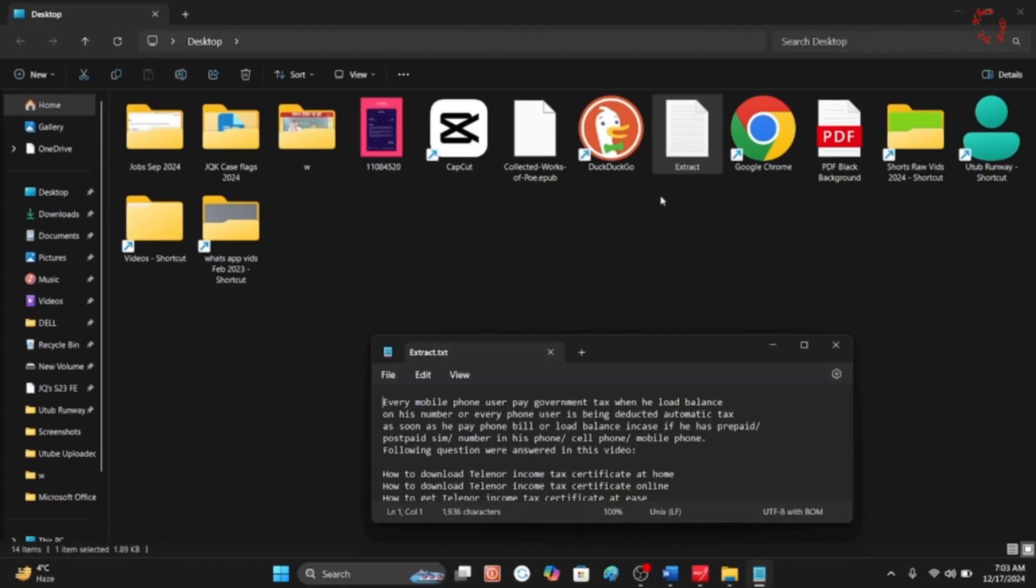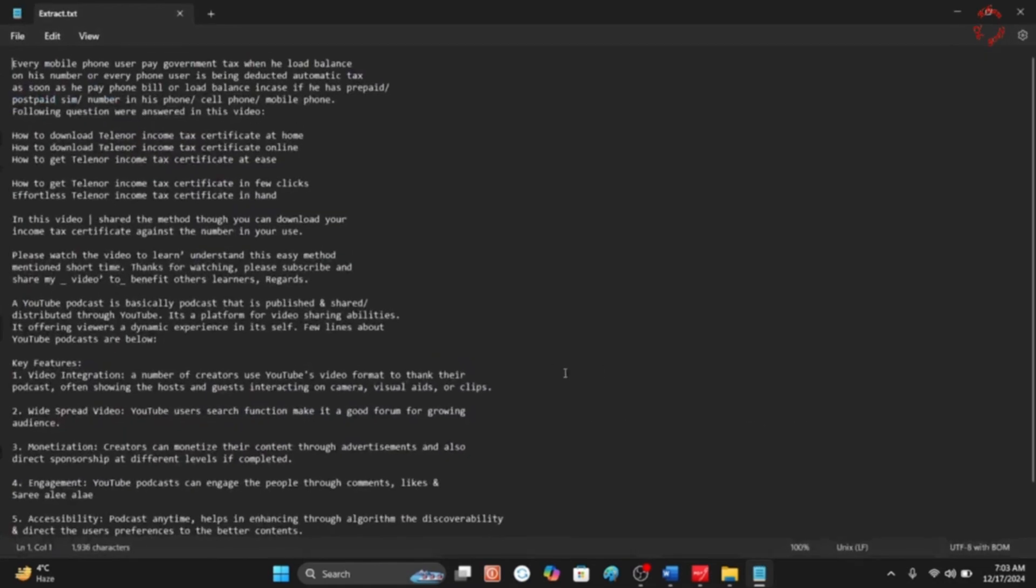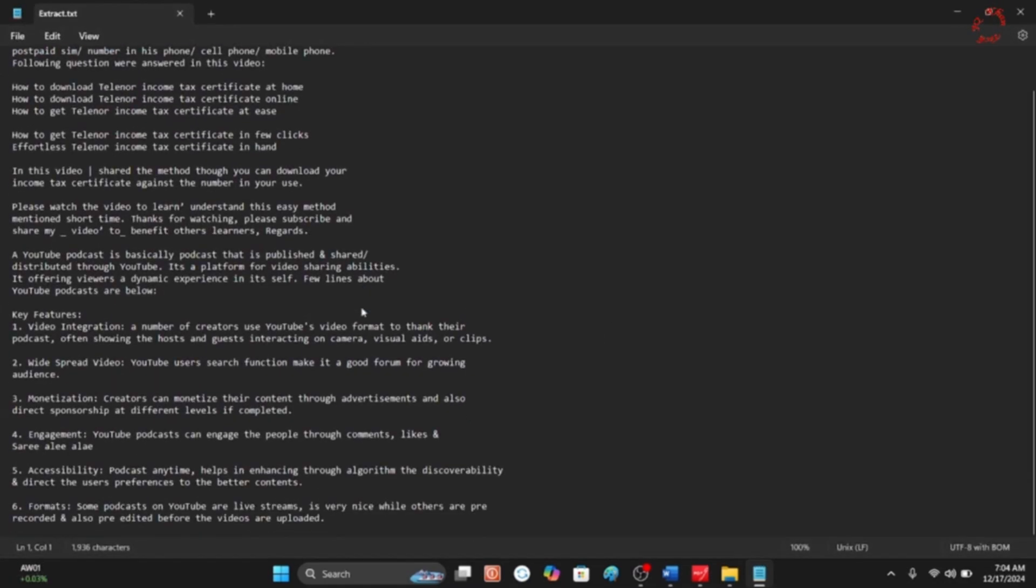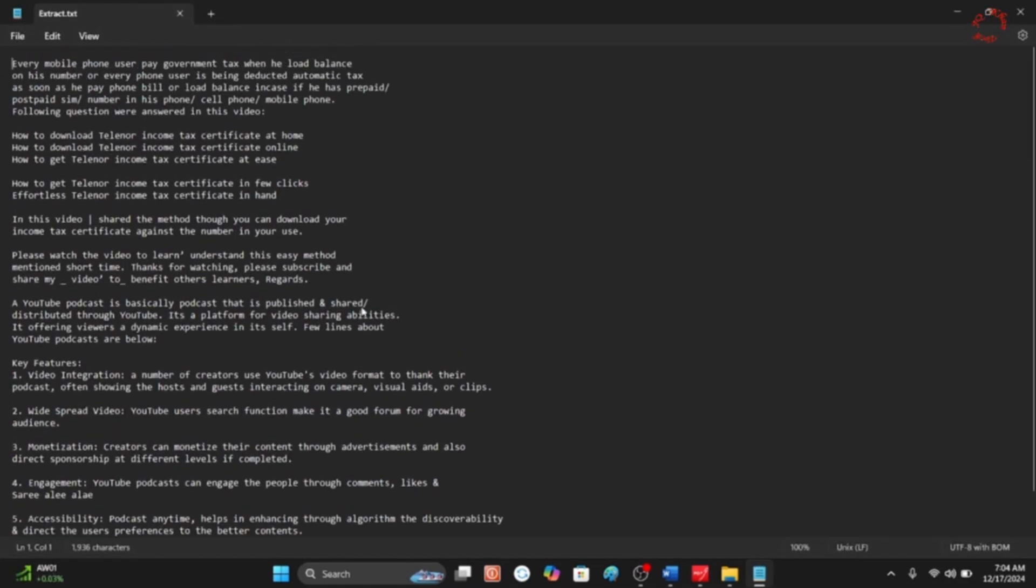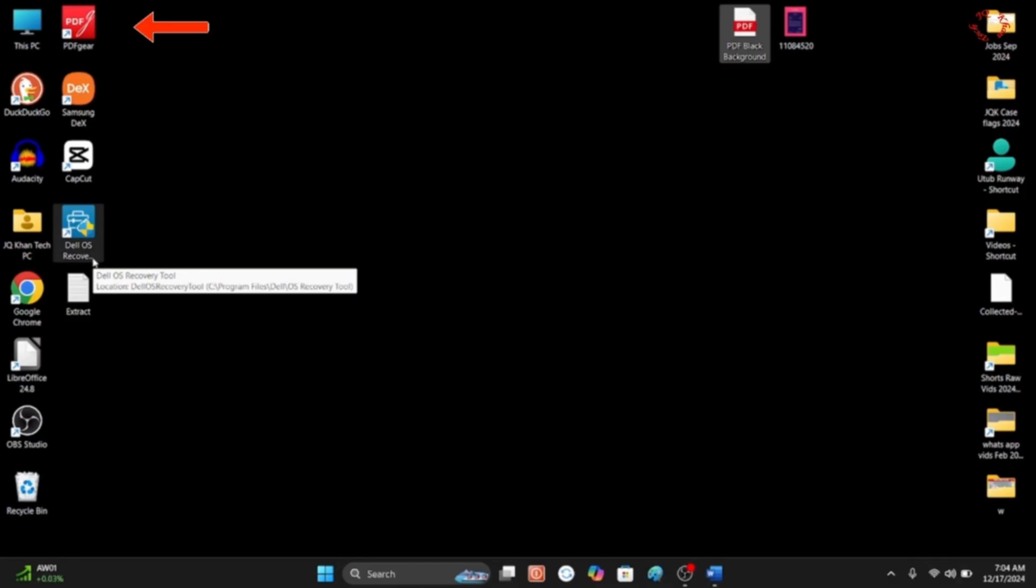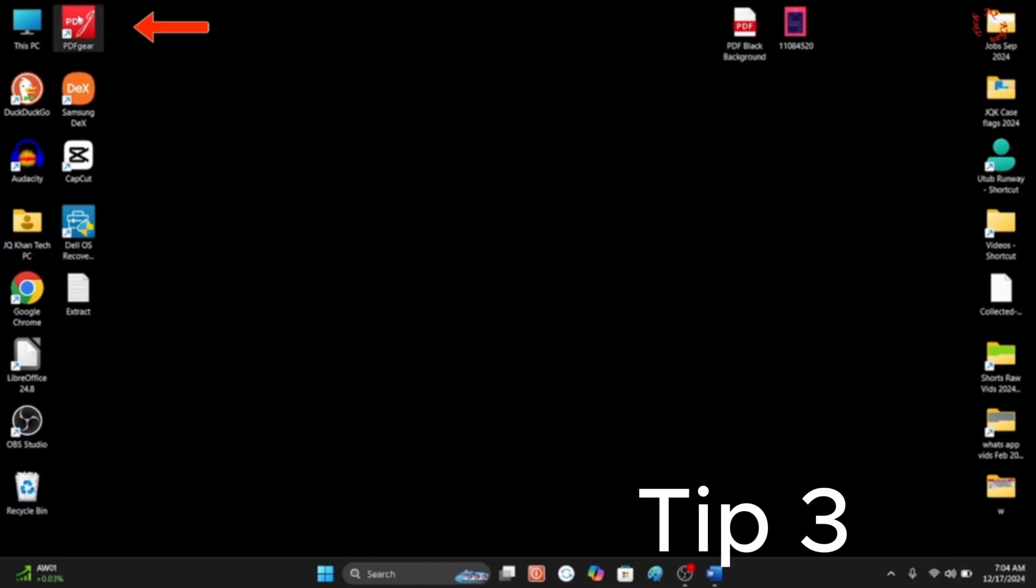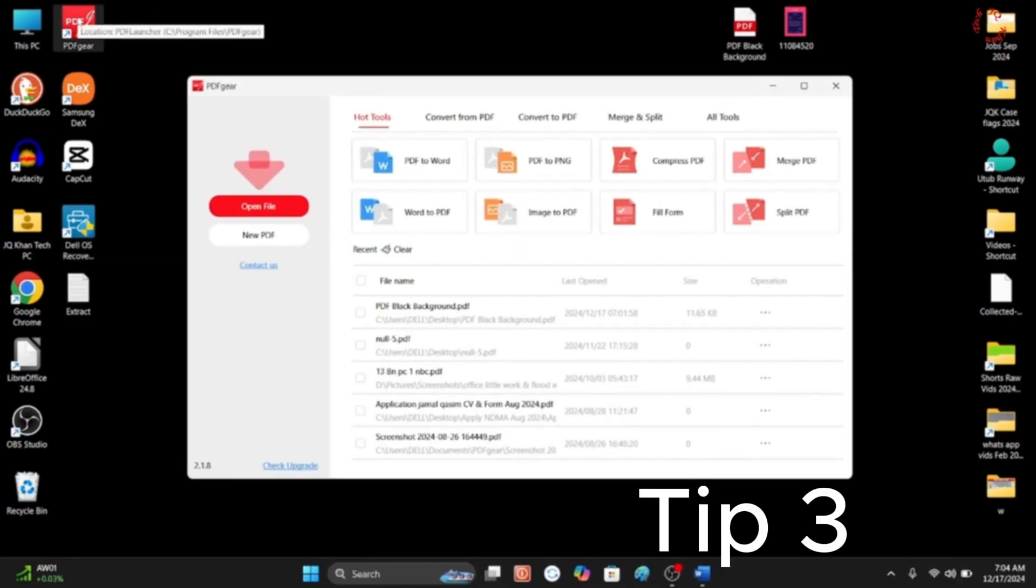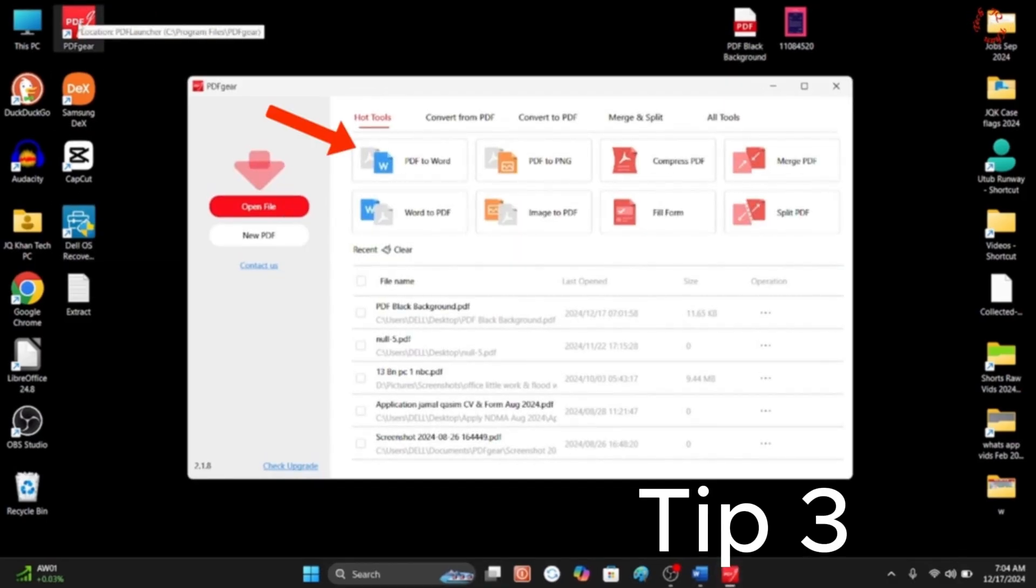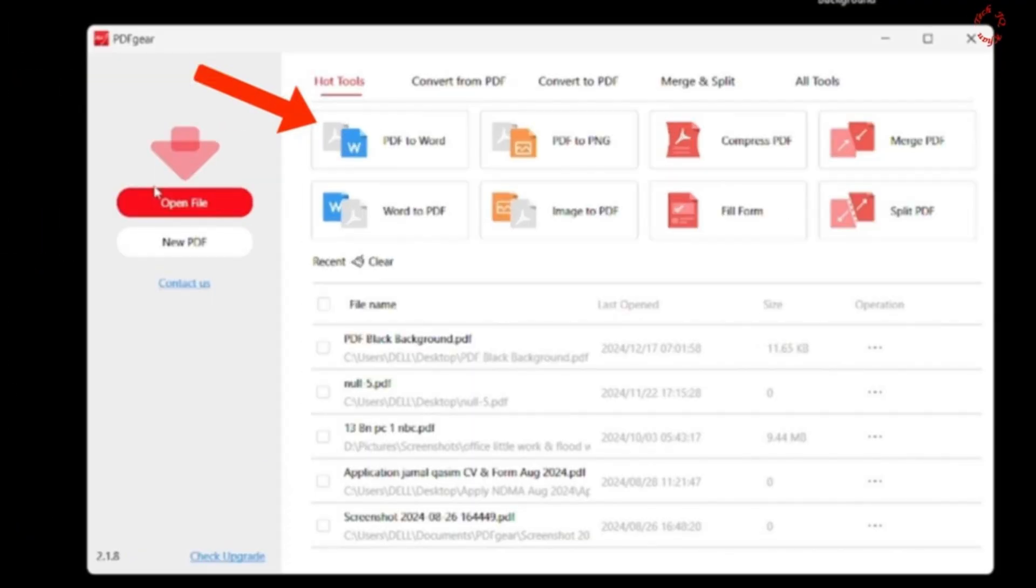Like this one. So through these two ways you can print your text easily. But if in case the file do have some images, so it would be a little tricky. Now let's go for the second method - open PDF Gear once again.